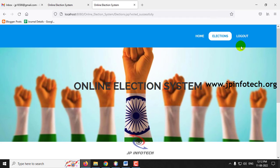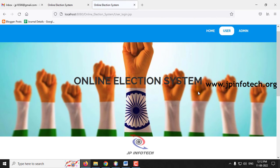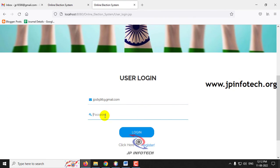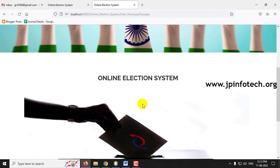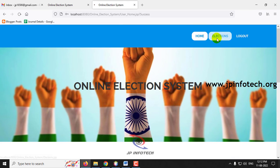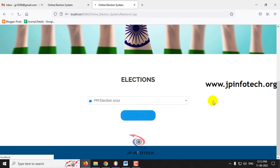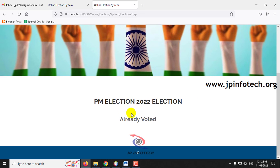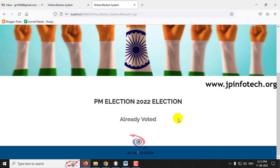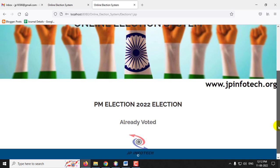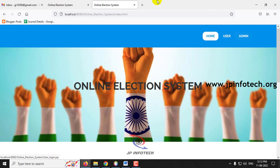If I log out and log back in with the same user, then select PM Election 2022 again, you can see there is no voting option shown anymore and it displays Already Voted. Because I have already voted, a single user can only vote one time and cannot make any repetitive or fake votes. We have created this restriction for that purpose. Let me log out from the user part.